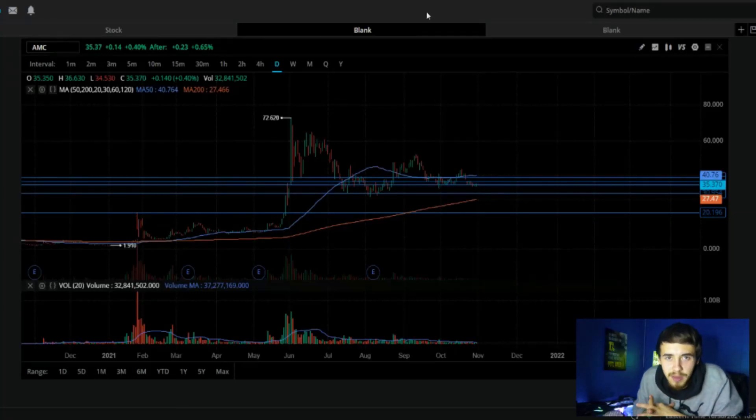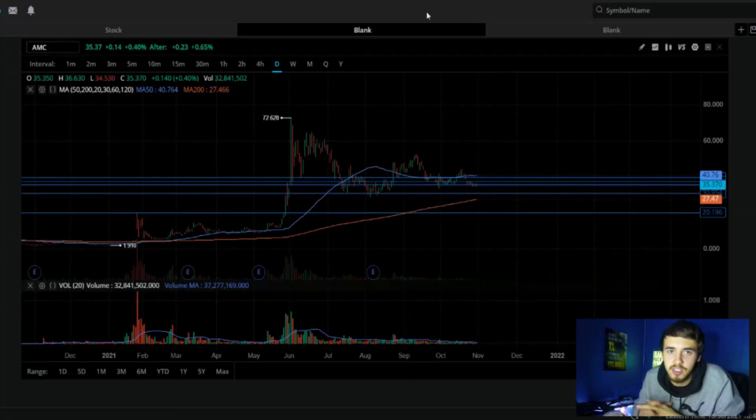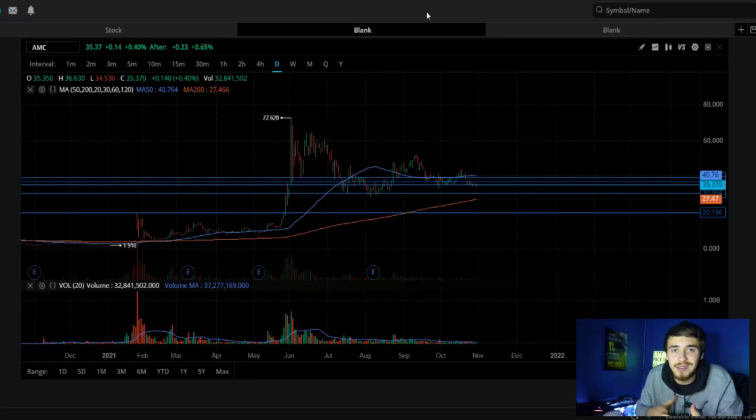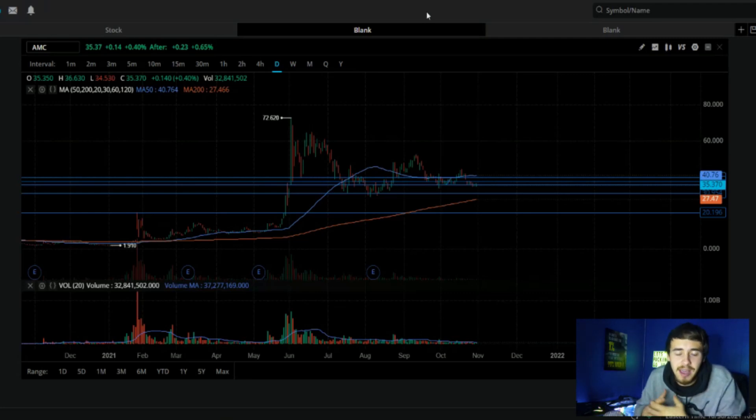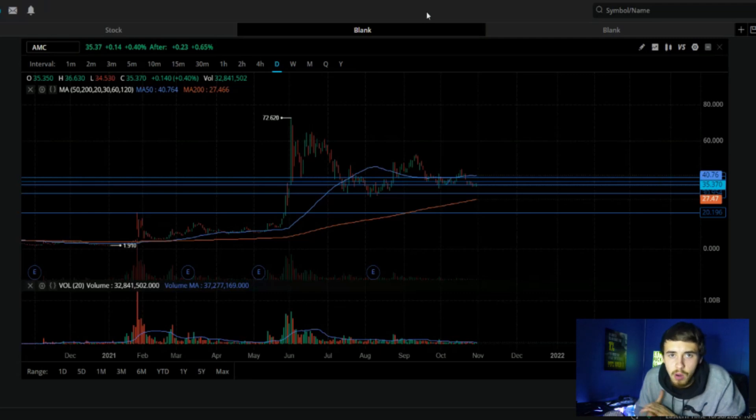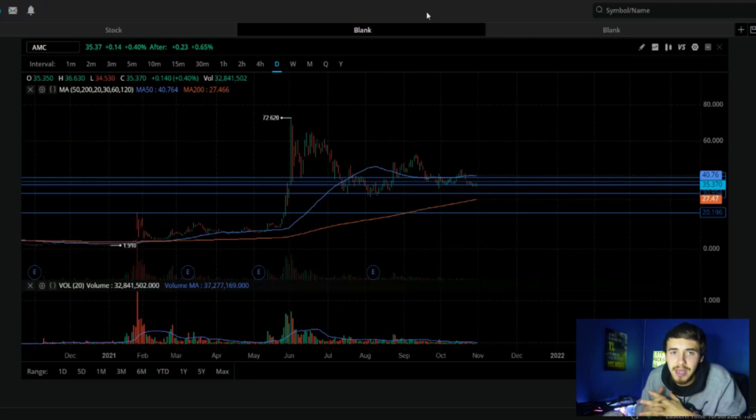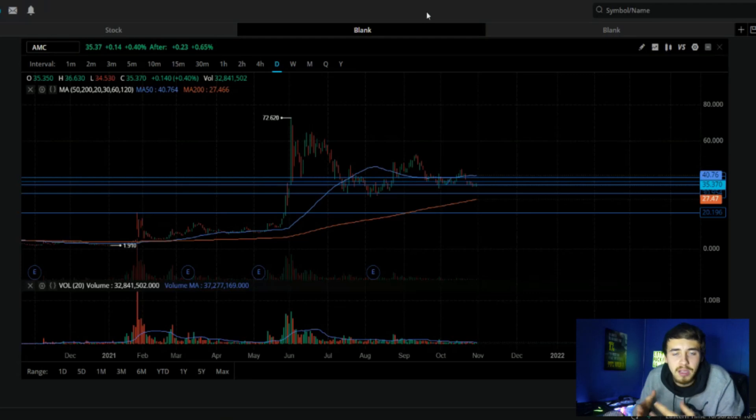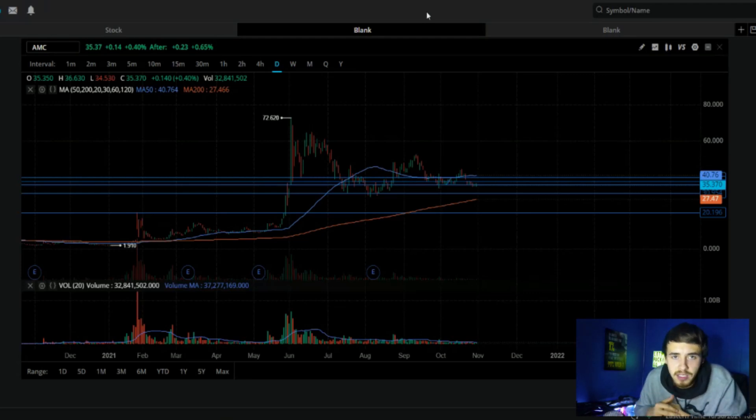Margin calls are coming for the hedge funds and institutions. We have a reliable person giving us this information, as well as a new rule from the DTCC that we must go over that is going to have a huge implication to short positions or just collateral in general in the stock market pertaining to hedge funds and institutions.